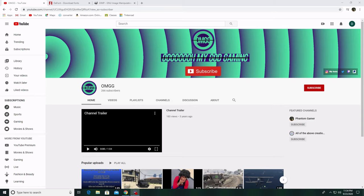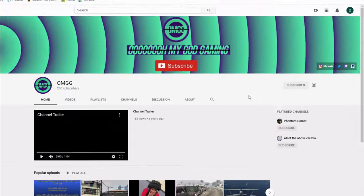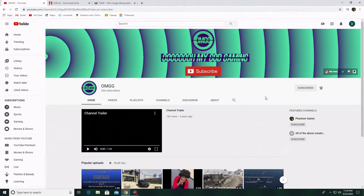What is up guys, it is Oh My God Gaming here today with episode two of how to make the perfect YouTube gaming channel. Today's episode we will be learning how to create your channel logo, and the next episode we will learn how to make the channel art. If this video ends up helping you guys, please subscribe and turn that notification bell on so you can be notified whenever I post any future videos.